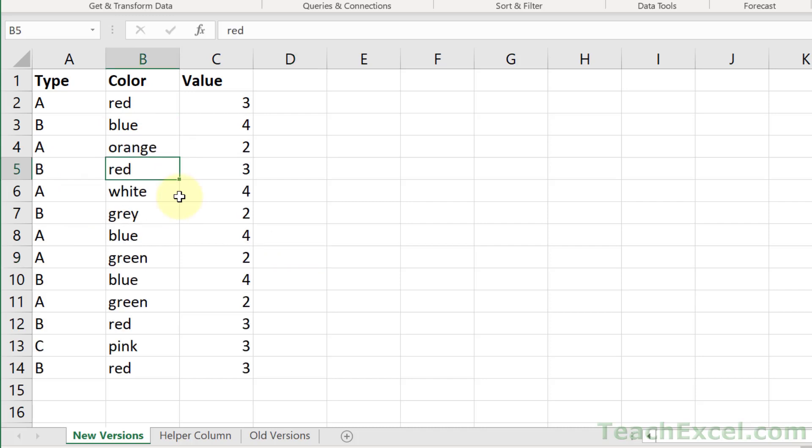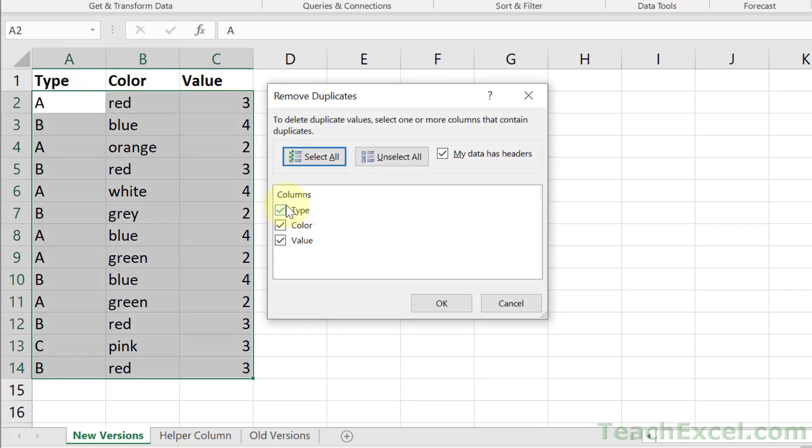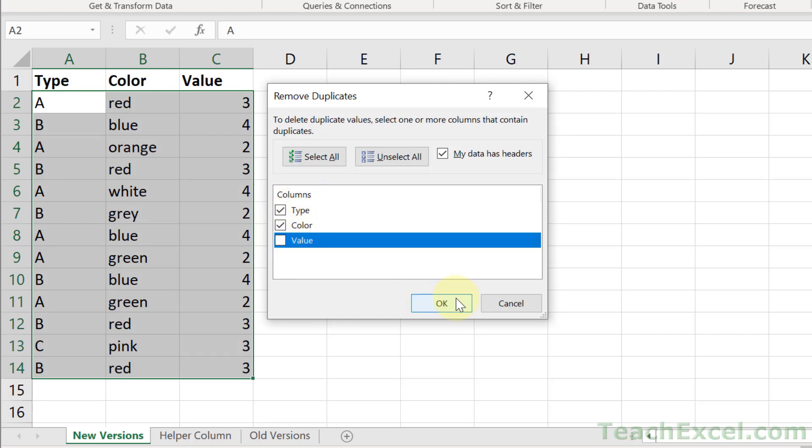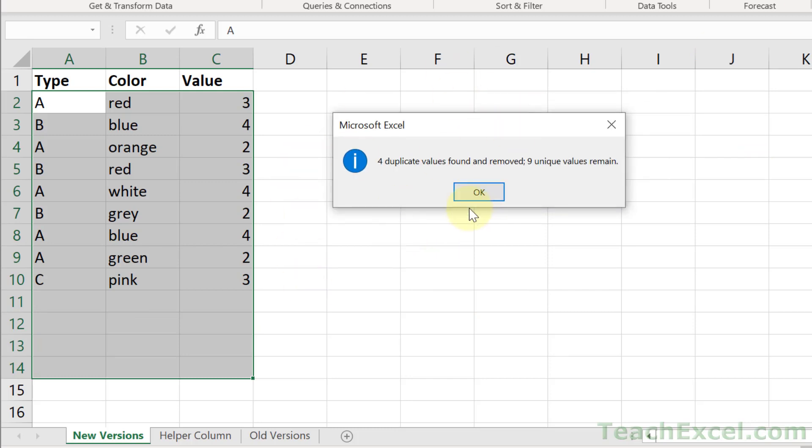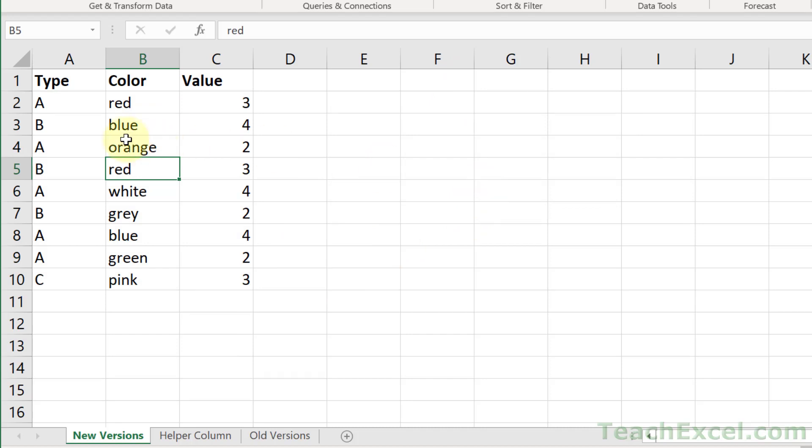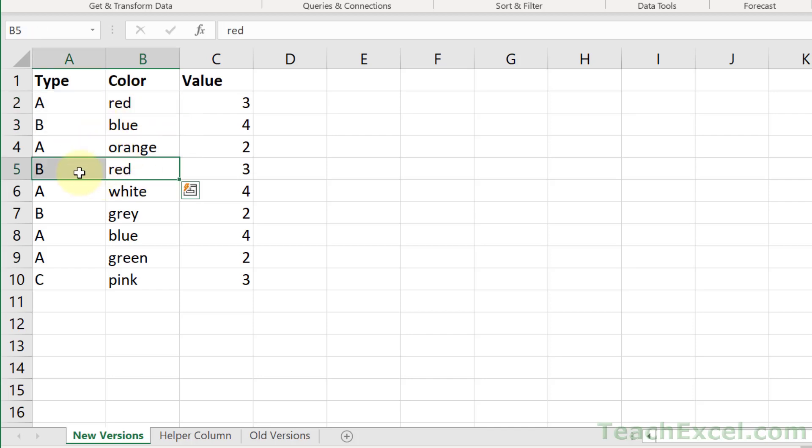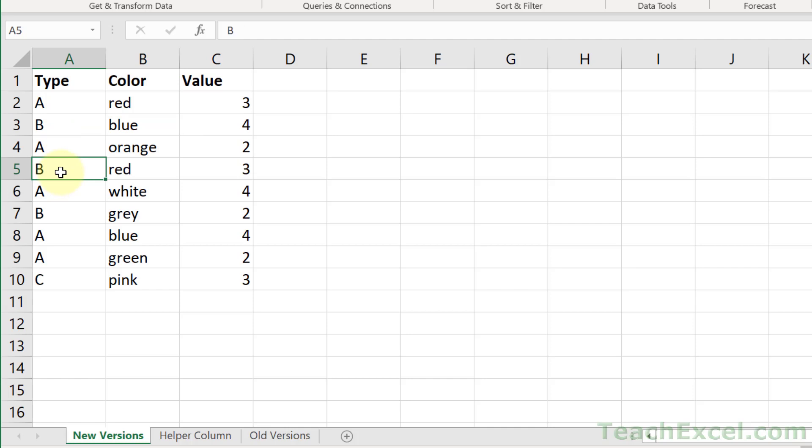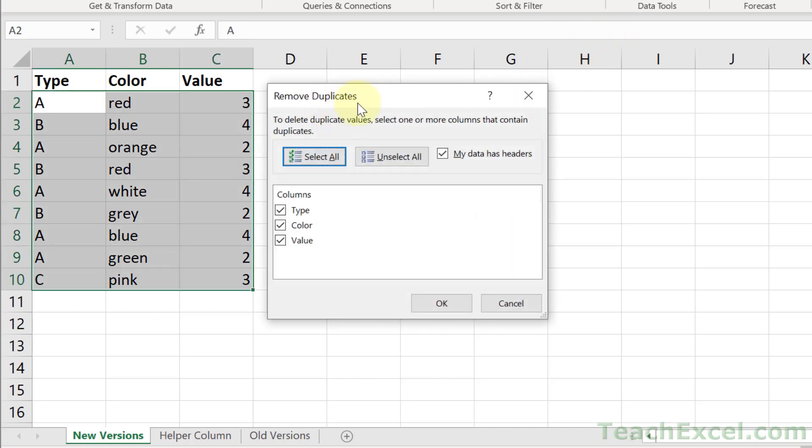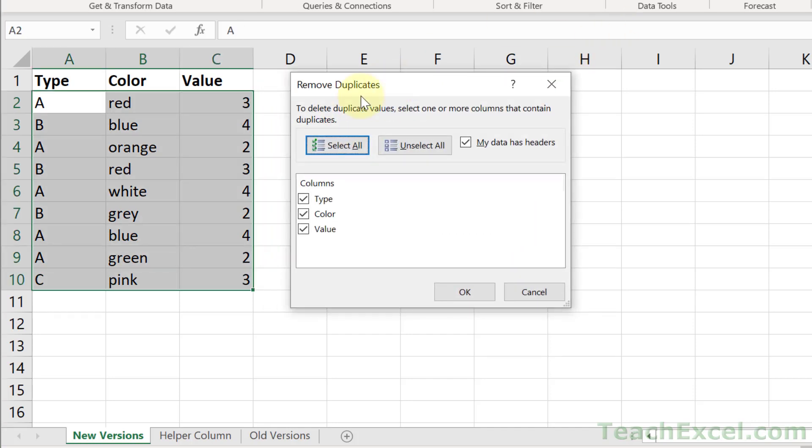Now let's go unique on Type and Color. Check Type, check Color, uncheck Value. This time four duplicates were found and removed, nine uniques remain. You can see some duplicate colors here, but across the columns they are not duplicate. So blue and A, blue and B, red and A, red and B. You include the columns and essentially it's going to concatenate the values and check if this is unique compared to the other one.